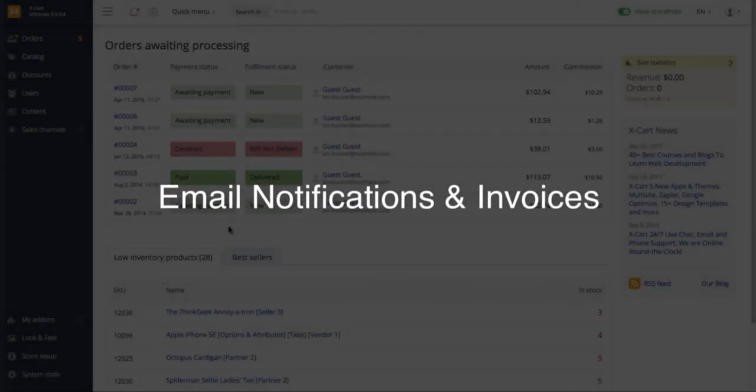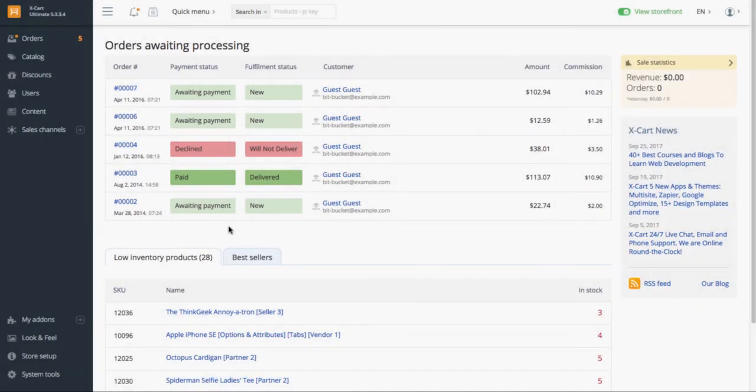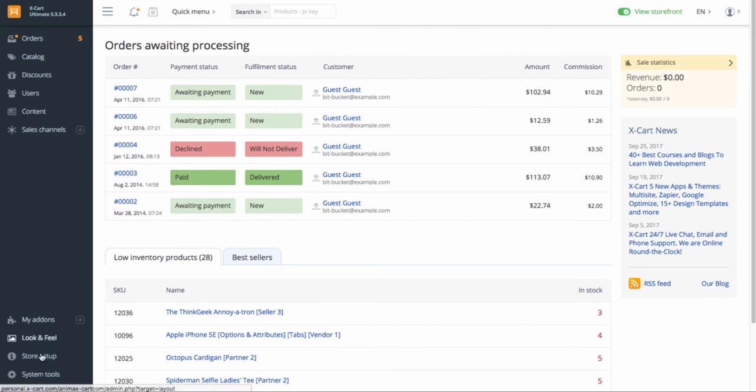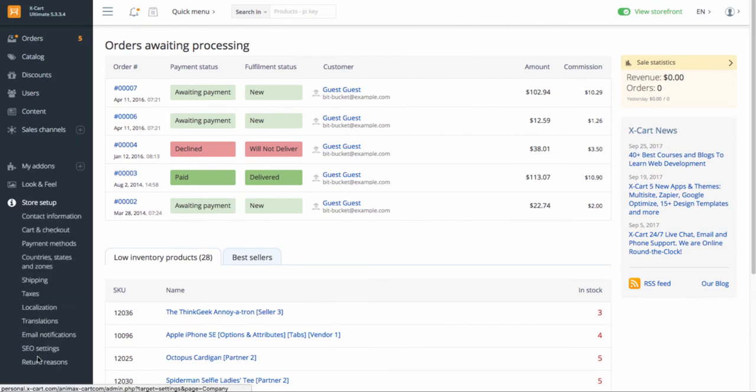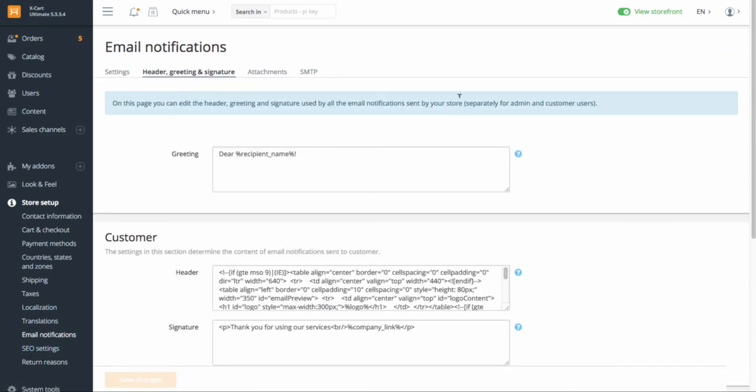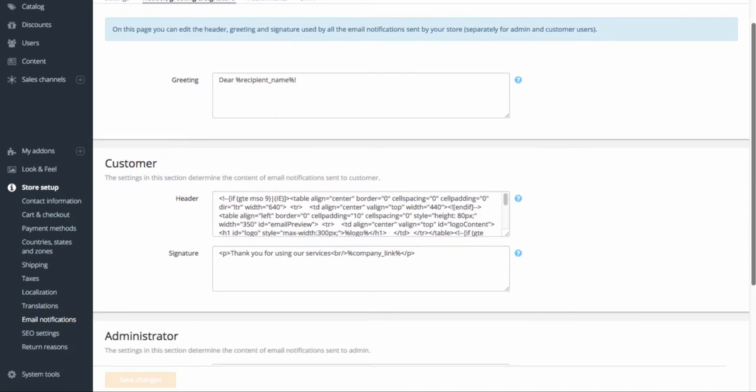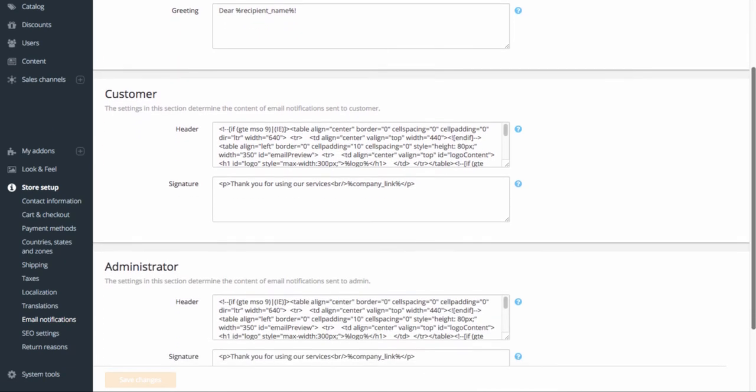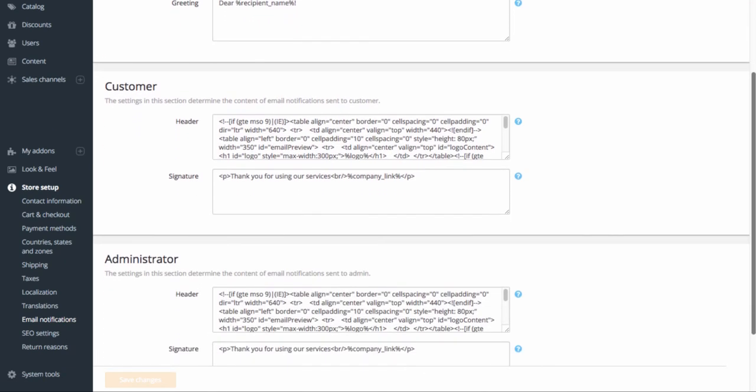Besides the storefront design, you can also manage the design of email notifications sent from your store. Go to Store Setup, Email Notifications, Header Greeting, and Signature tab. Change the default settings if necessary. This will require basic HTML skills.